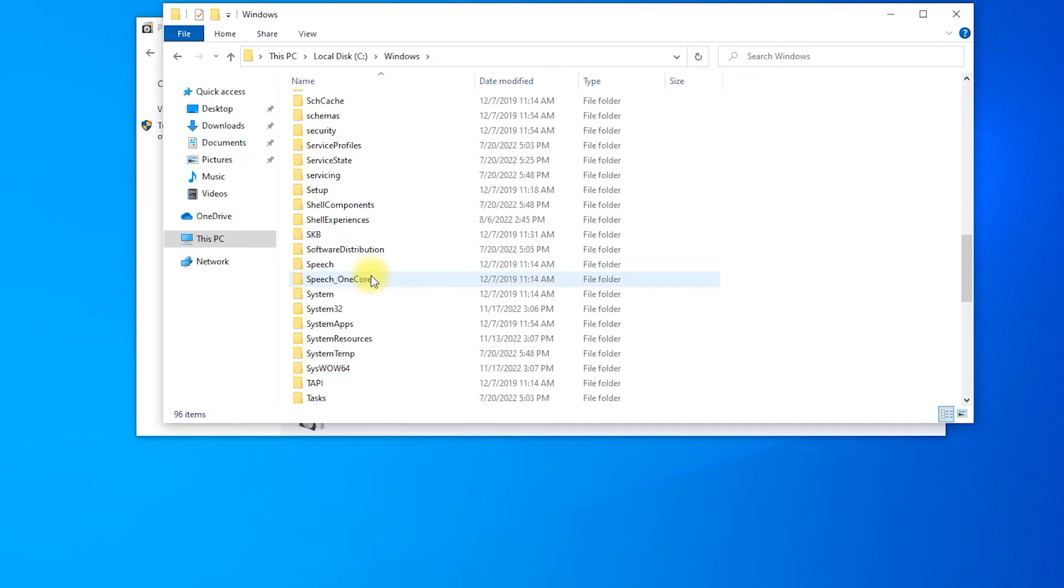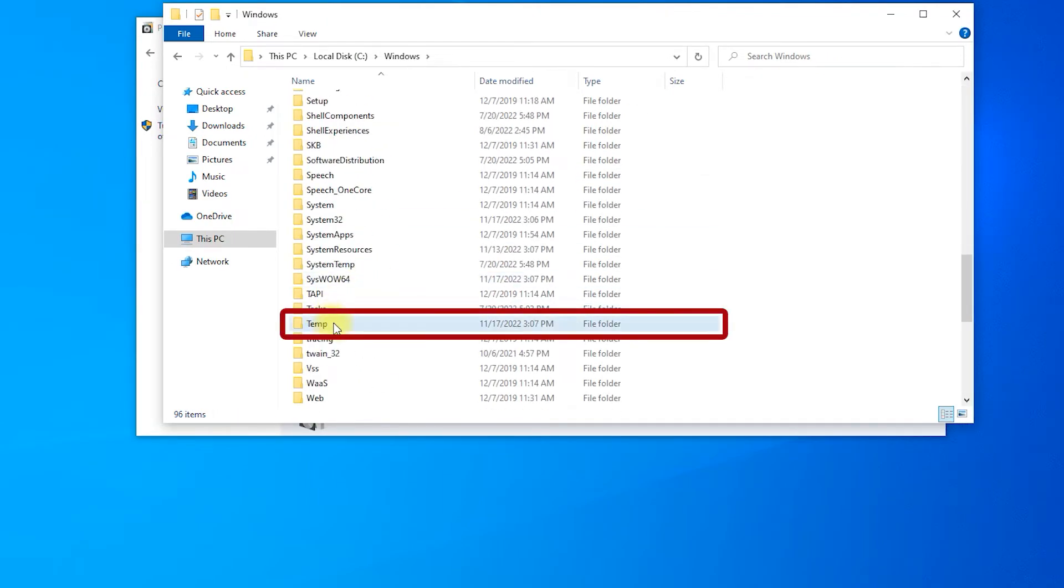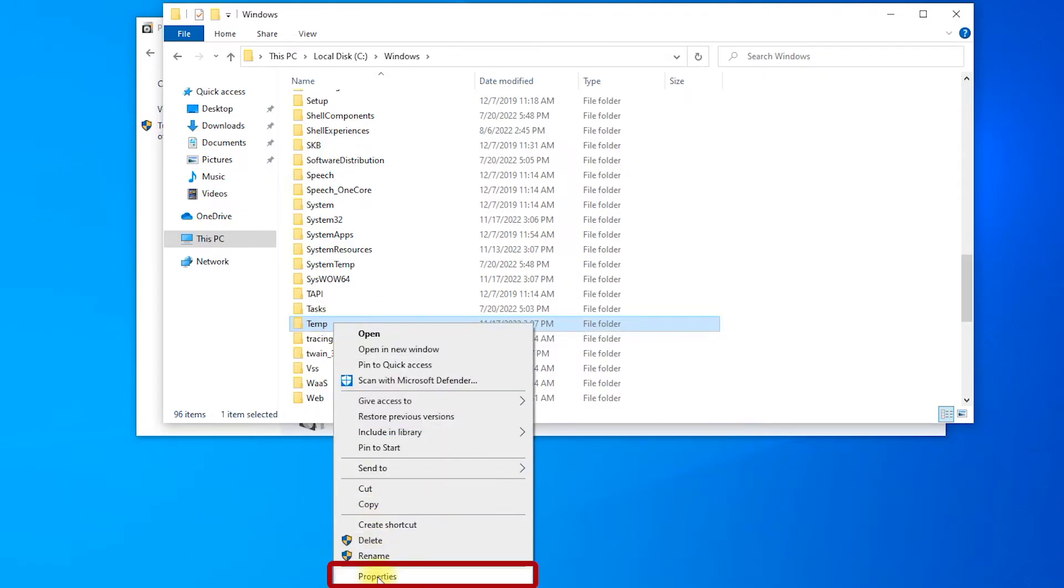Scroll down and right-click on the temp folder. Click on Properties.